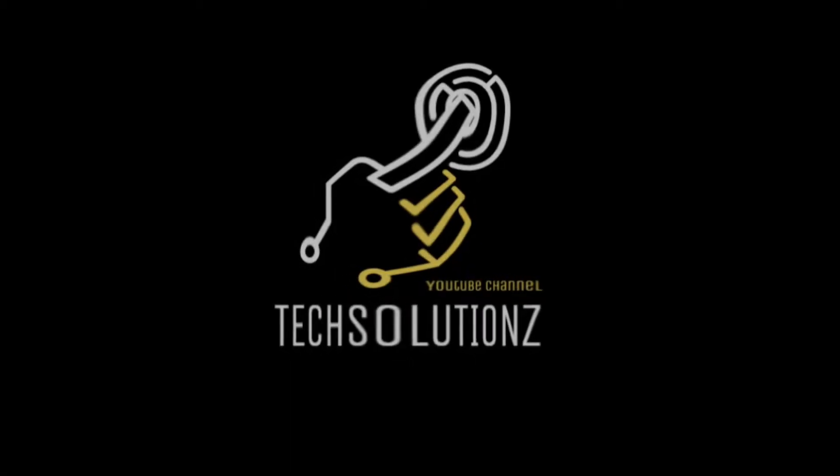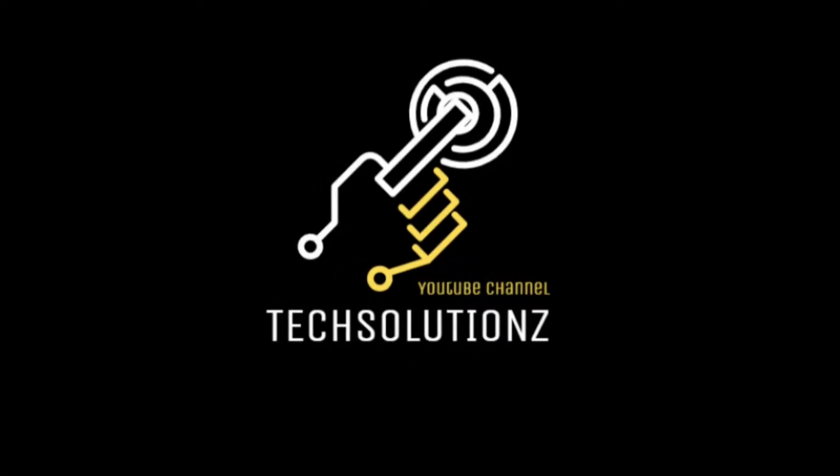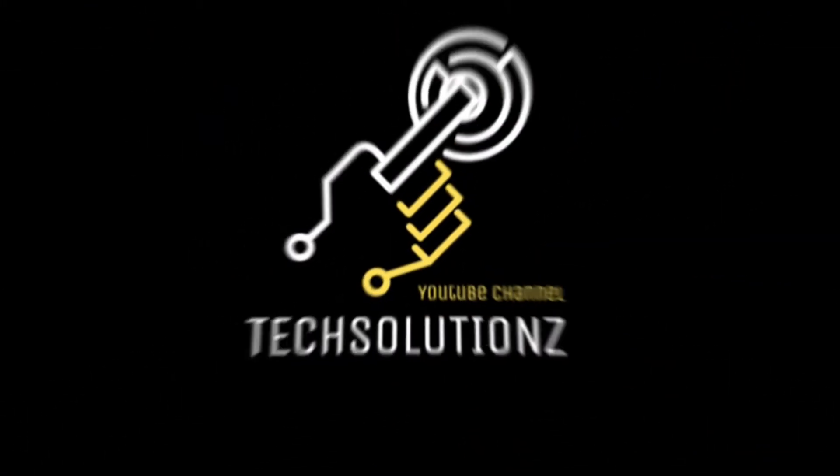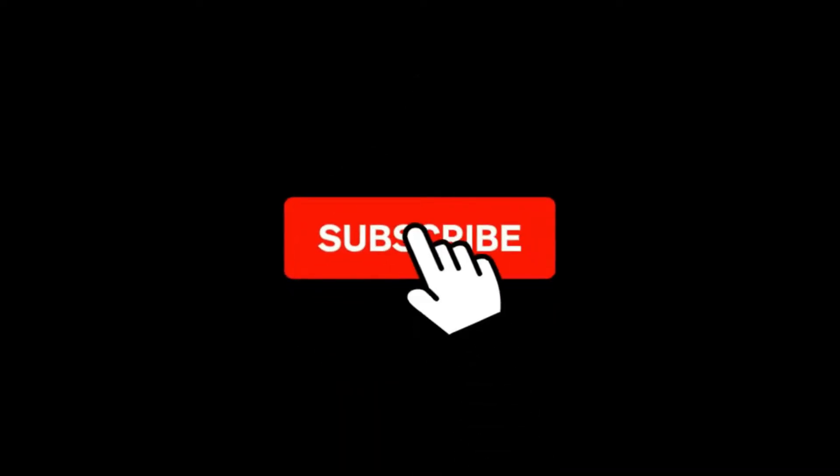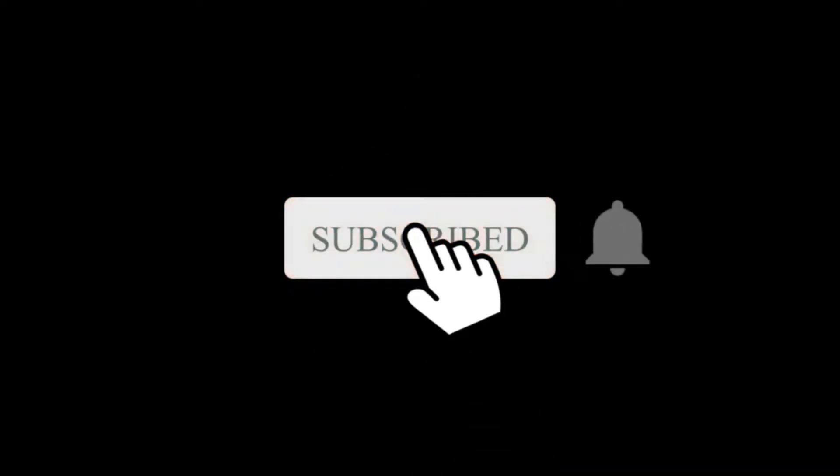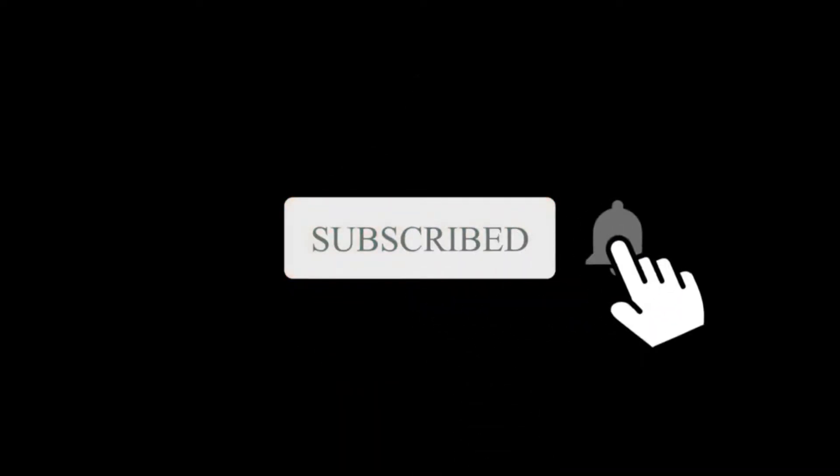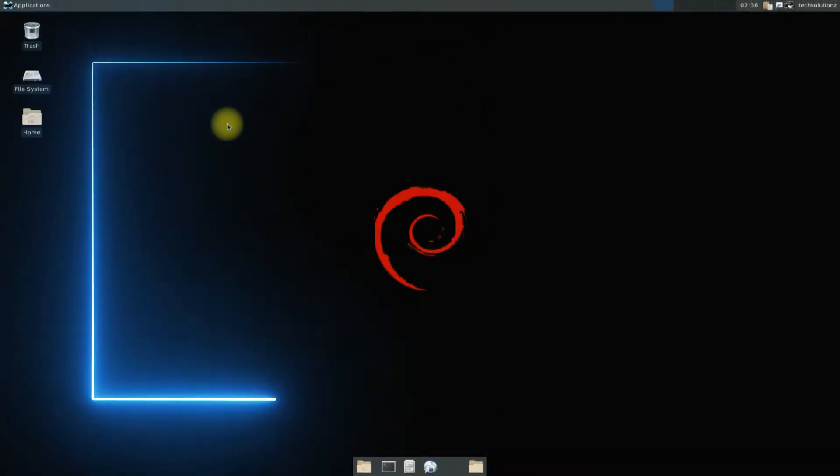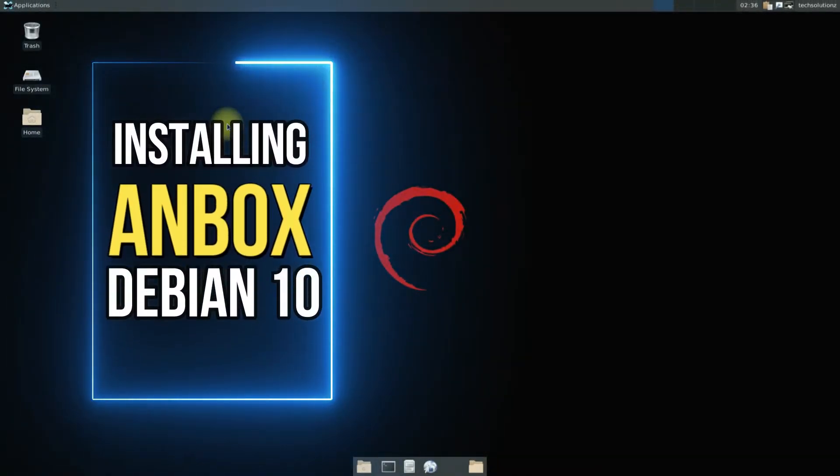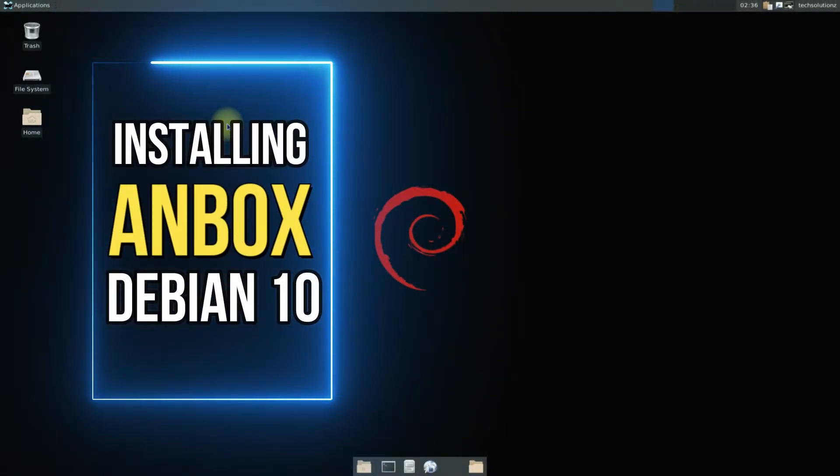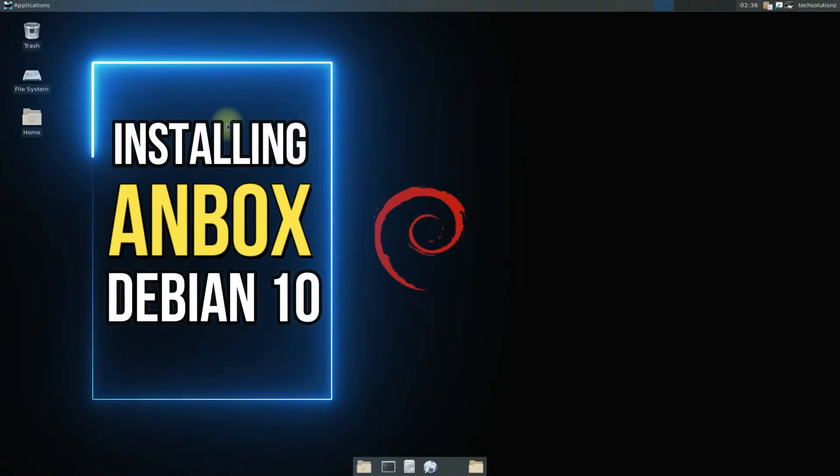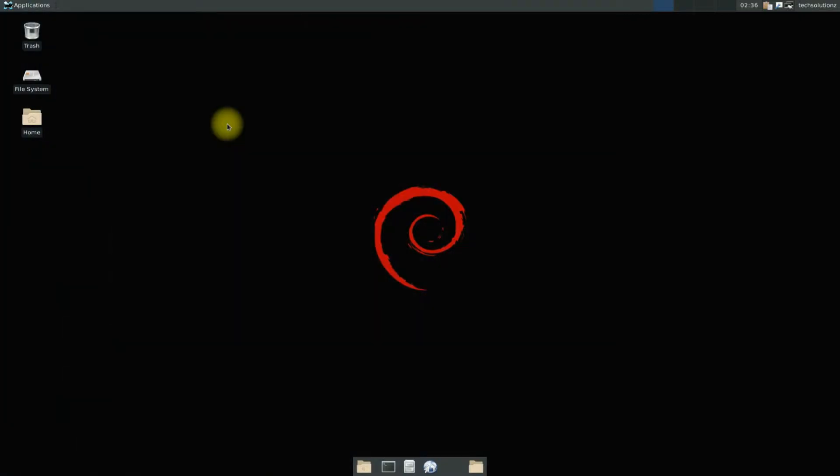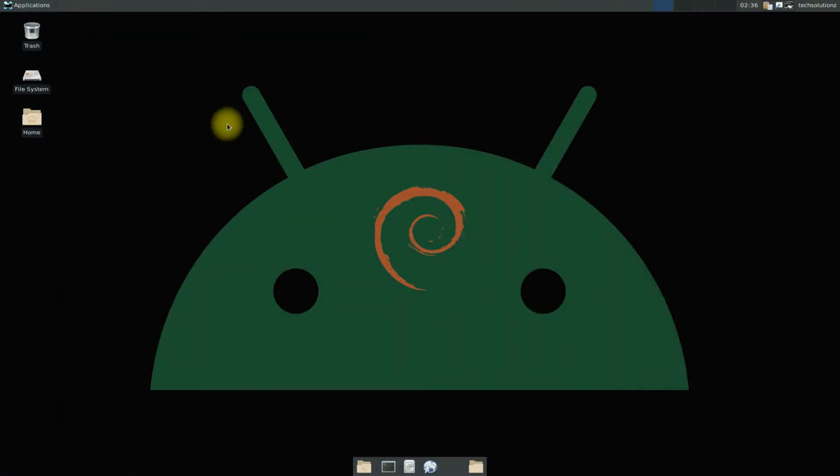Hey everyone, welcome to Tech Solutions. New at our channel? Please subscribe to be a part of us. Let's dig in. Do you want to install Anbox on your Debian 10? Do you want to run Android apps on your Debian 10 Buster? It's easy and simple to install Anbox on Debian 10 and run Android apps on it.